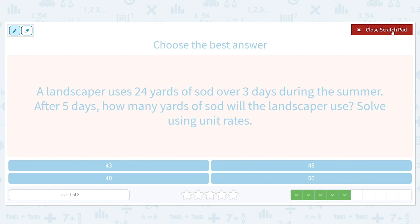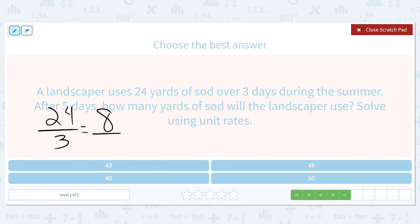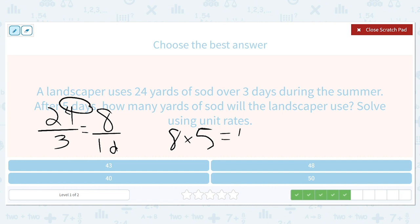A landscaper uses 24 yards of sod over three days during the summer. After five days, how many yards of sod will the landscaper use? Solve using unit rates. 24 yards over three days — by dividing, we can figure out how many yards per one day. That gives us eight yards per one day. Eight yards every day, so we multiply eight times five to find how many yards after five days. He will use 40 yards of sod.